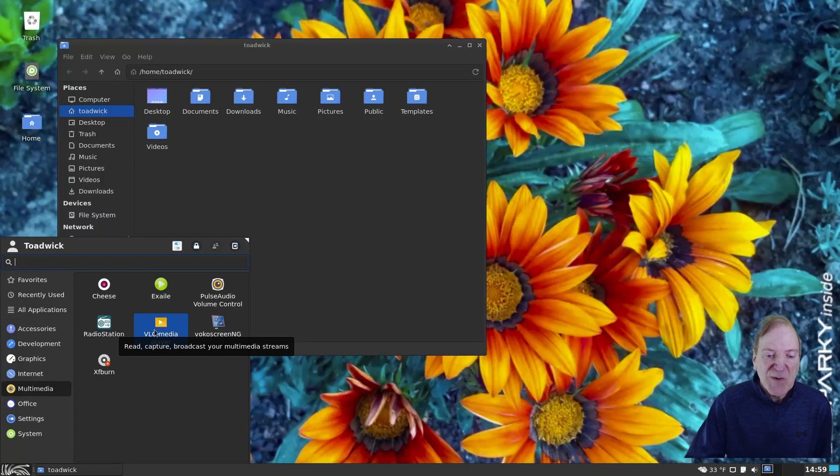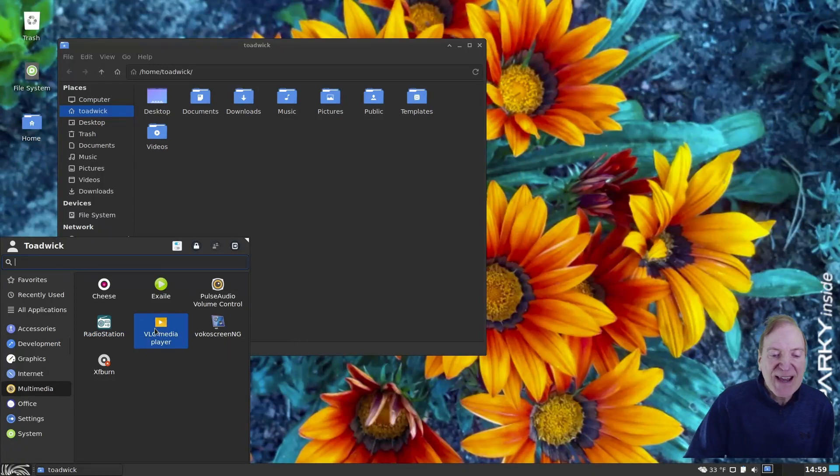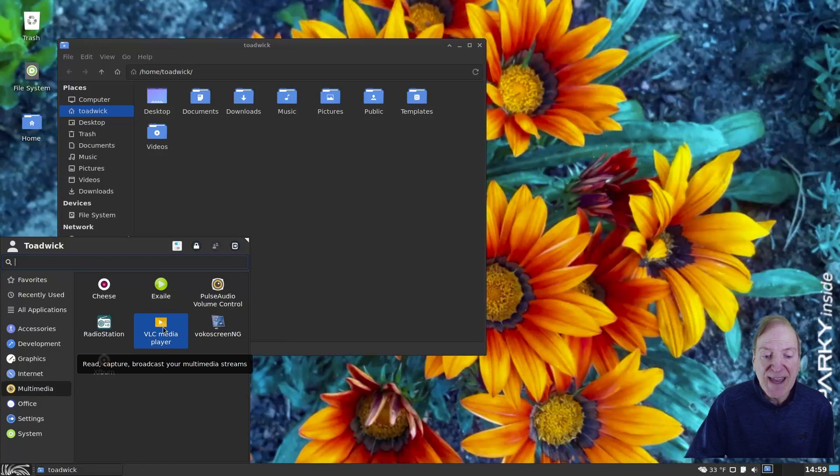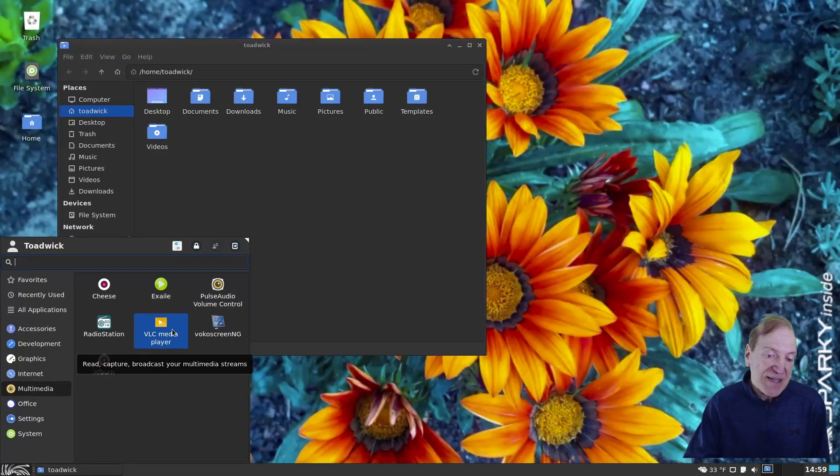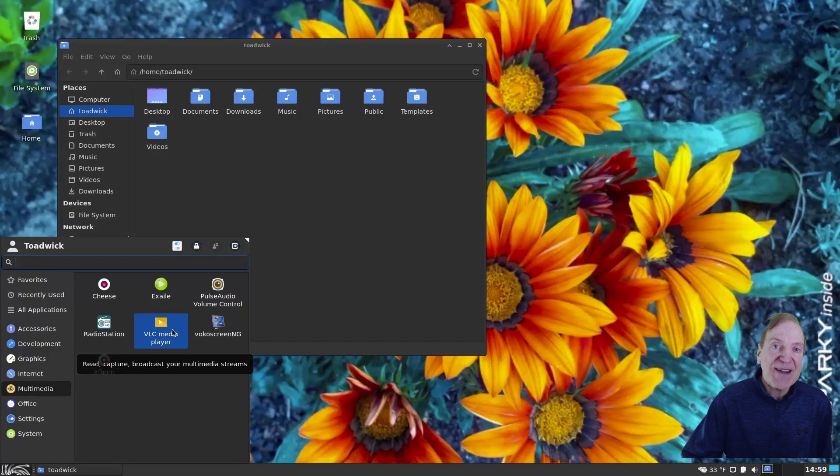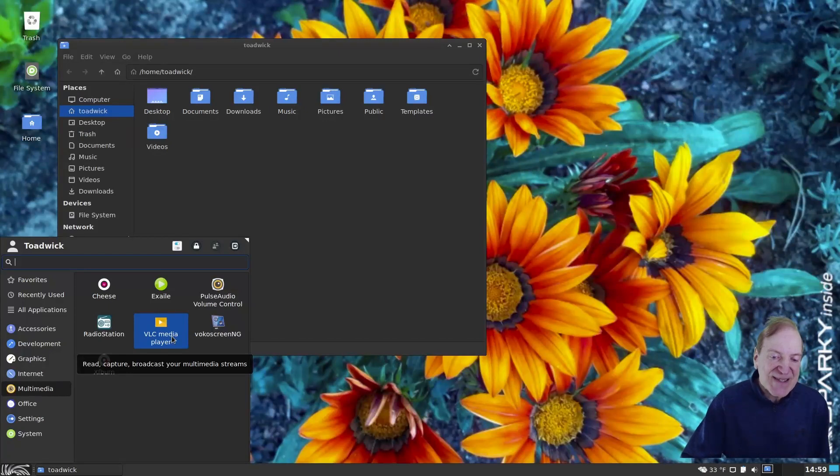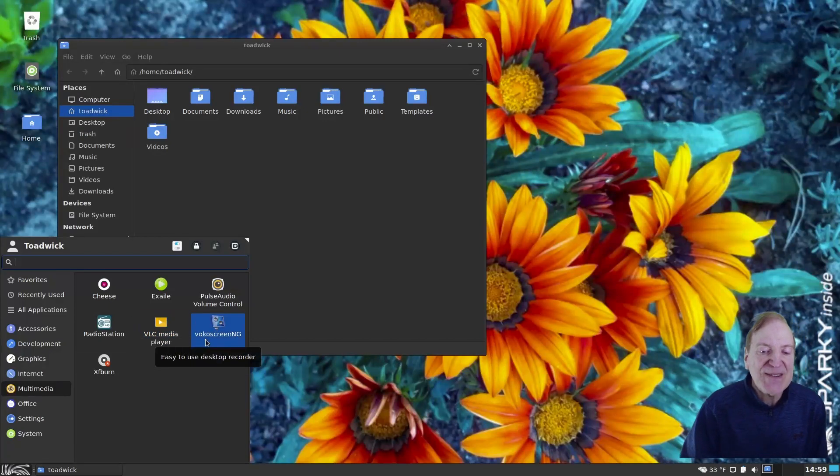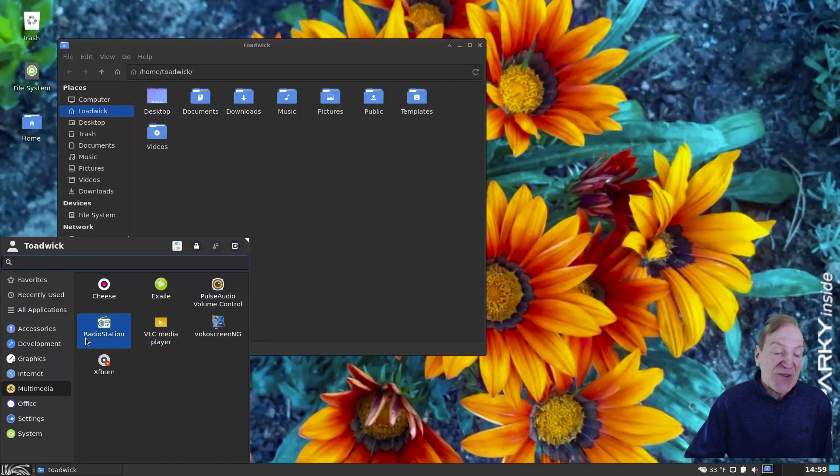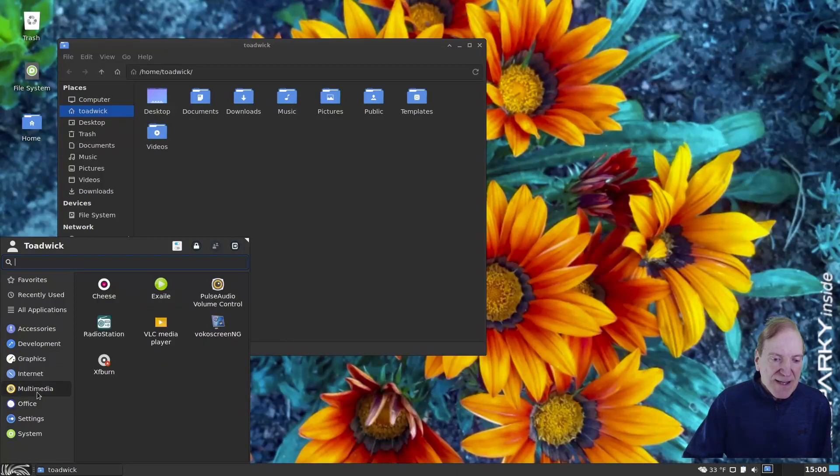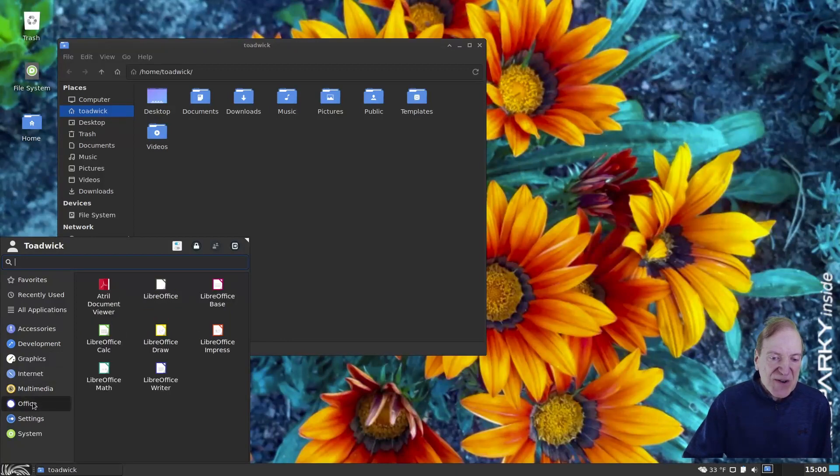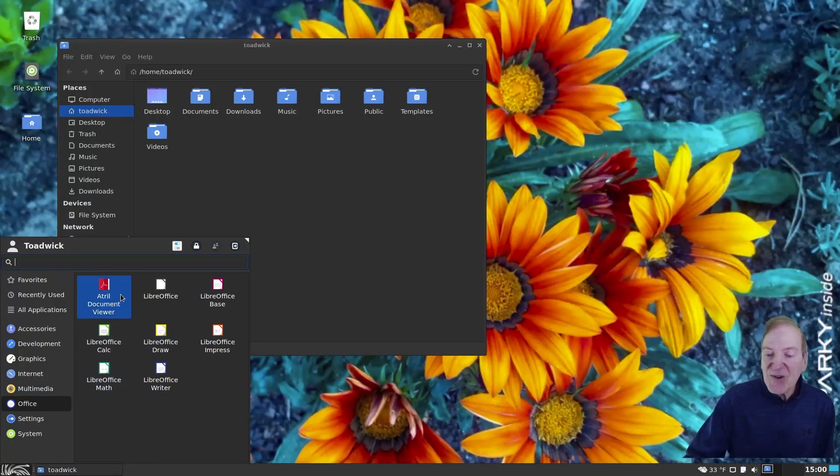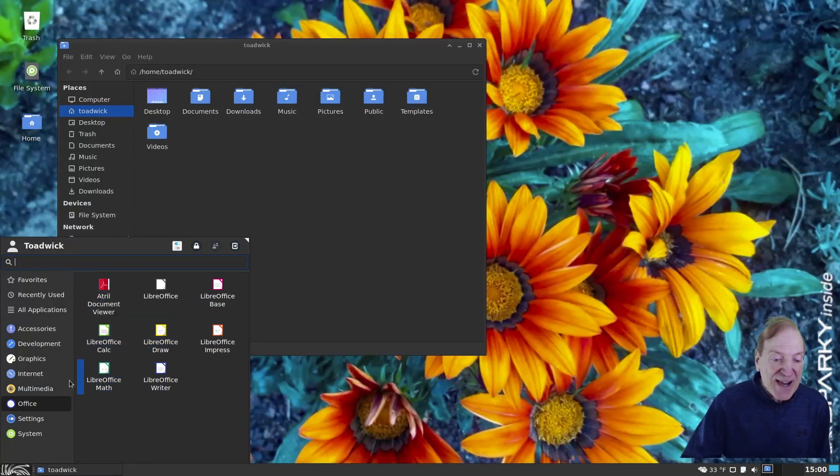And then under Multimedia, we got Radio Station. That's a really nice app. That's an app that runs down in your system tray and you can listen to radio stations. Very nice app. That's one thing I really like in Sparky. And I think it's kind of customized for Sparky, if I remember right. Then we have VLC installed by default. So we got our codecs taken care of, which is nice. And VocalScreen, which is a nice screen recorder.